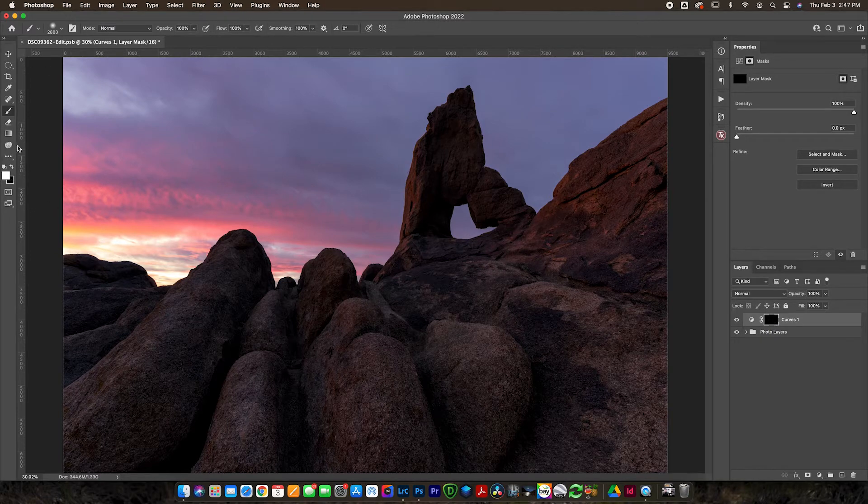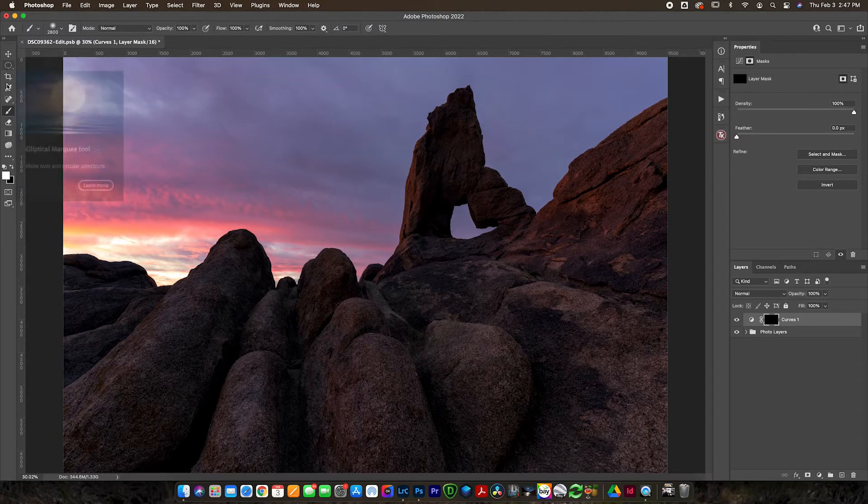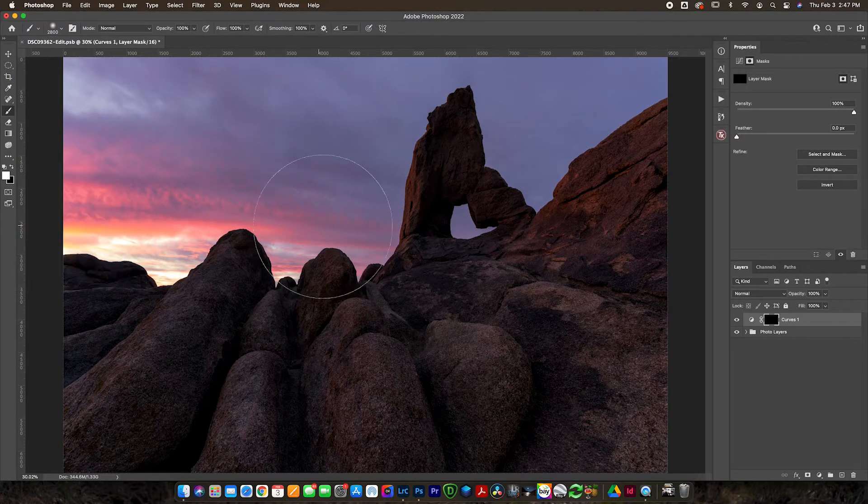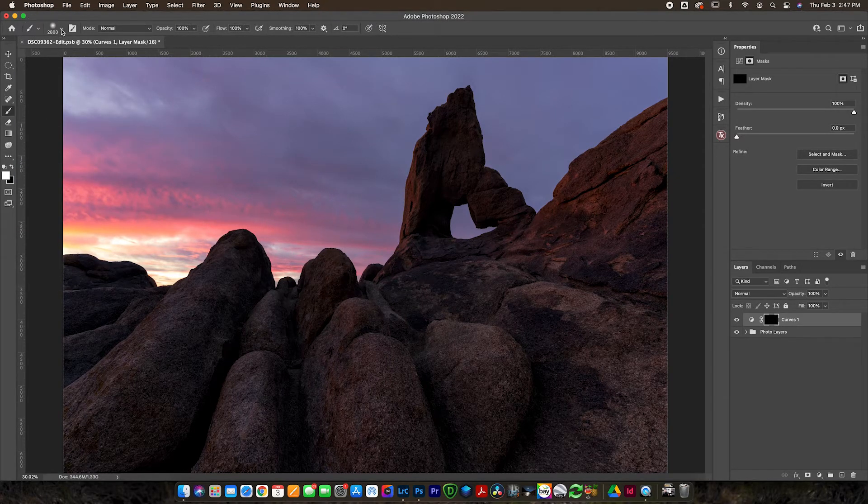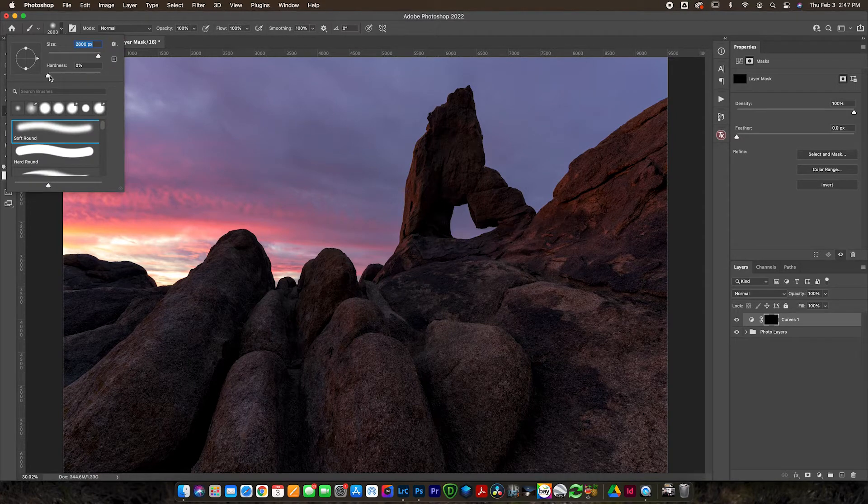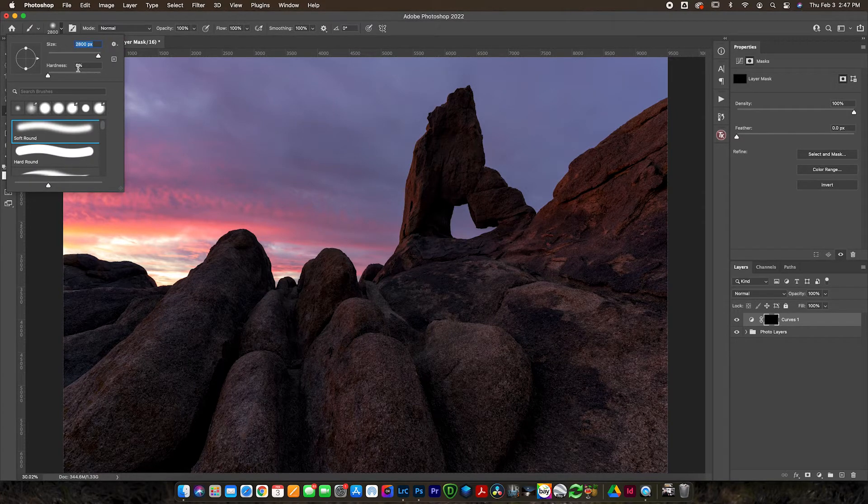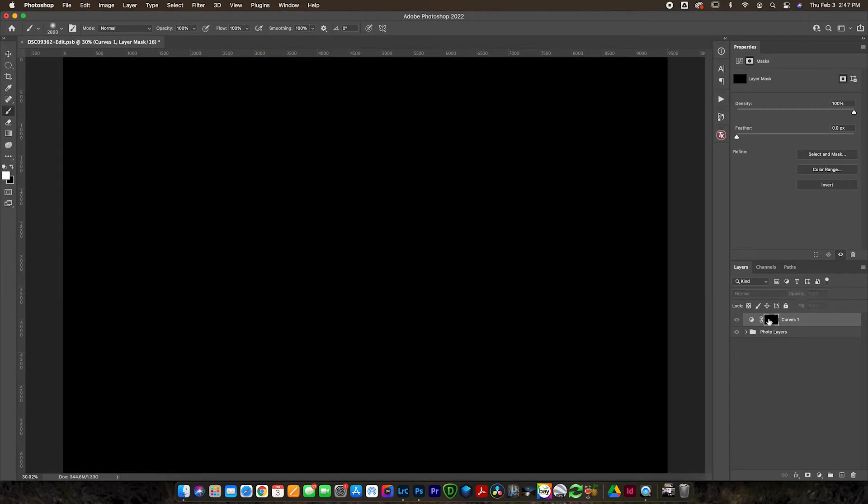Now if we grab our white brush, we can make white the foreground color. The color that's on top is the color you're painting with. The color on the bottom is the background color. You can flip between them, and if you ever get off, you can always hit D on the keyboard to bring back black and white, which is always what you want to use when painting on a layer mask.